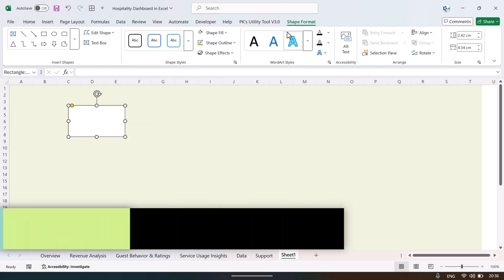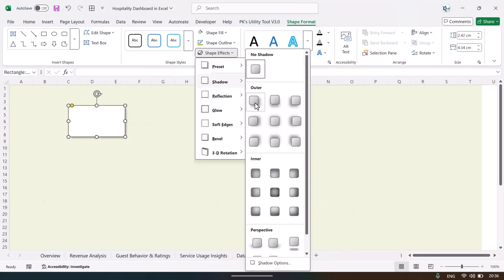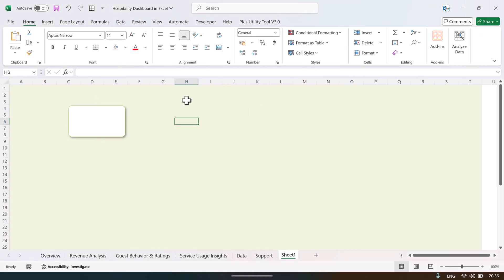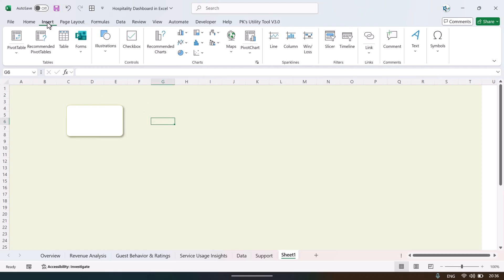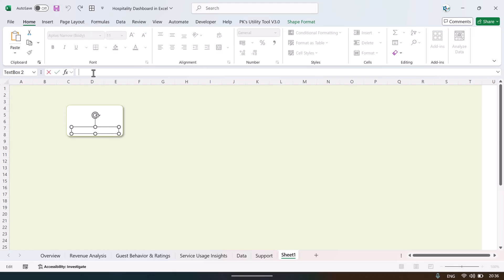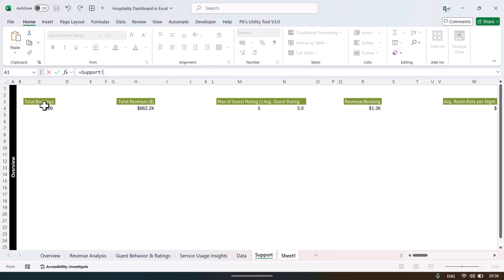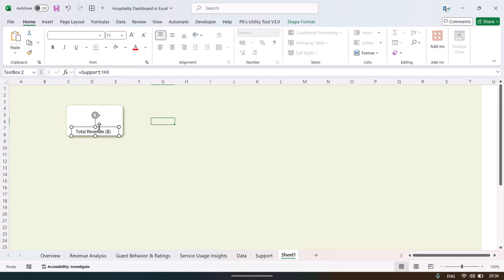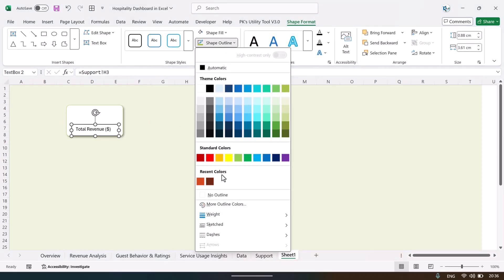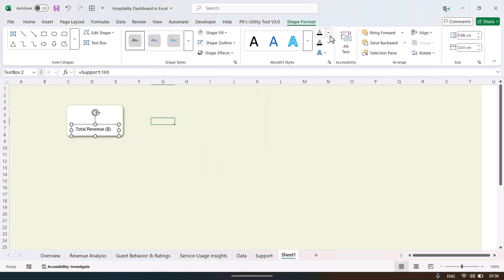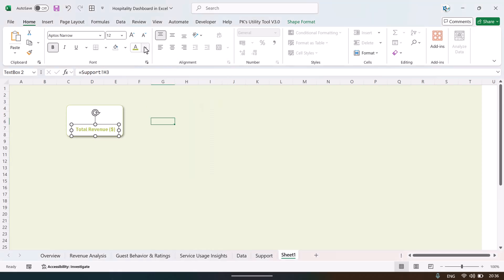Fill the rectangle with white, set the shape outline to green at half-point weight. Optionally add a shadow via Shape Effects. Then insert a text box over the rectangle. Click the outline of the text box, go to the formula bar, press equals, navigate to the support sheet, click the relevant header cell, and press Enter — the header label now appears in the card.